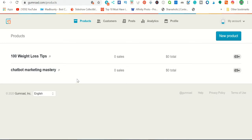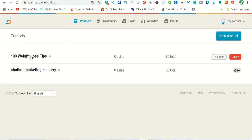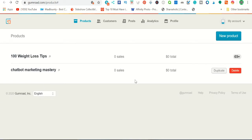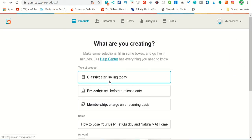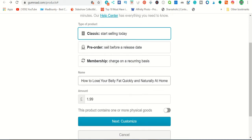Now go to Gumroad.com, where you can sell digital and physical products. Over 250 million dollars has been paid out to creators, with 20 million transactions. This is one of my demo accounts — there are already two ebooks uploaded from PLR websites that I used for other videos. To add your new ebook, click 'New Product,' then 'Classic — Start Selling.' Put in the title and price. Since these are 10 steps people can find for free on Google, don't price it at $9.99. I'm going with $1.99.